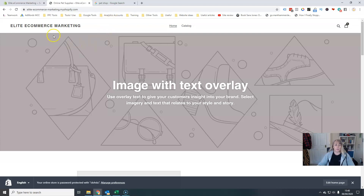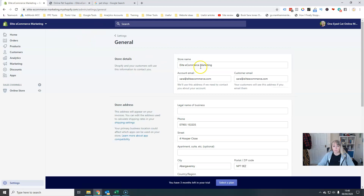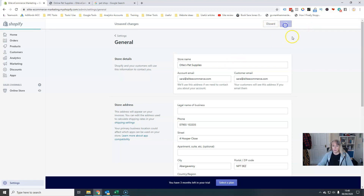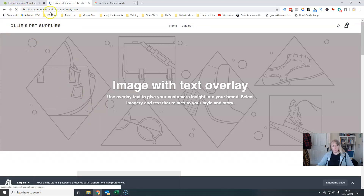In order to change this, we just go to Settings down on the bottom left and into General, and then I can change my store name here. When I hit save it will update to Ollie's Pet Supplies.